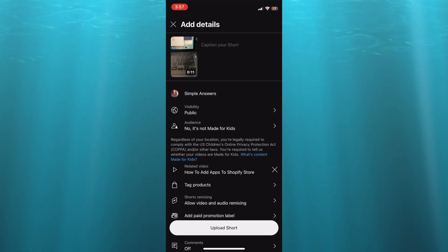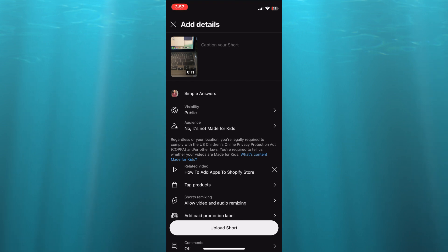whenever someone is watching your YouTube Short, they'll be able to tap on the related video link or the long video link.